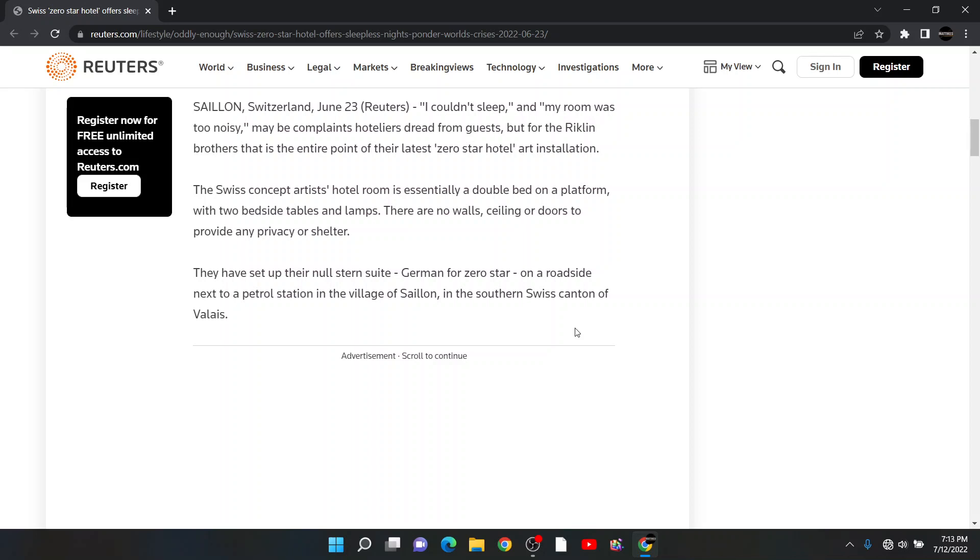The Swiss concept artist hotel room is essentially a double bed on a platform with two bedside tables and lamps. There are no walls, ceiling, or doors to provide any privacy or shelter. Let me say it one more time: there are no walls, ceiling, or doors to provide any privacy or shelter. Should I read it again? This is ridiculous.